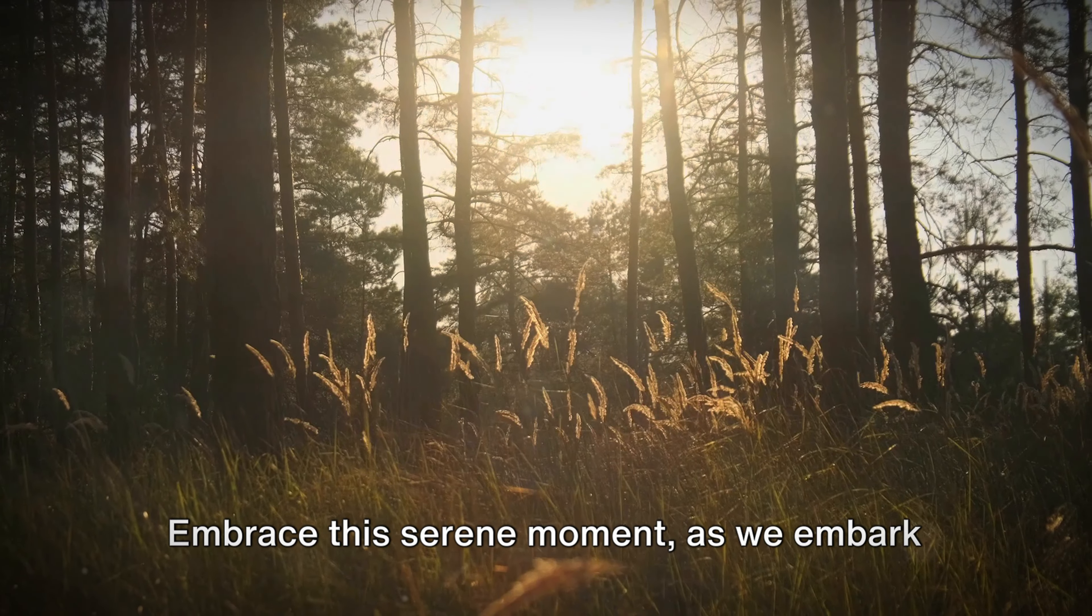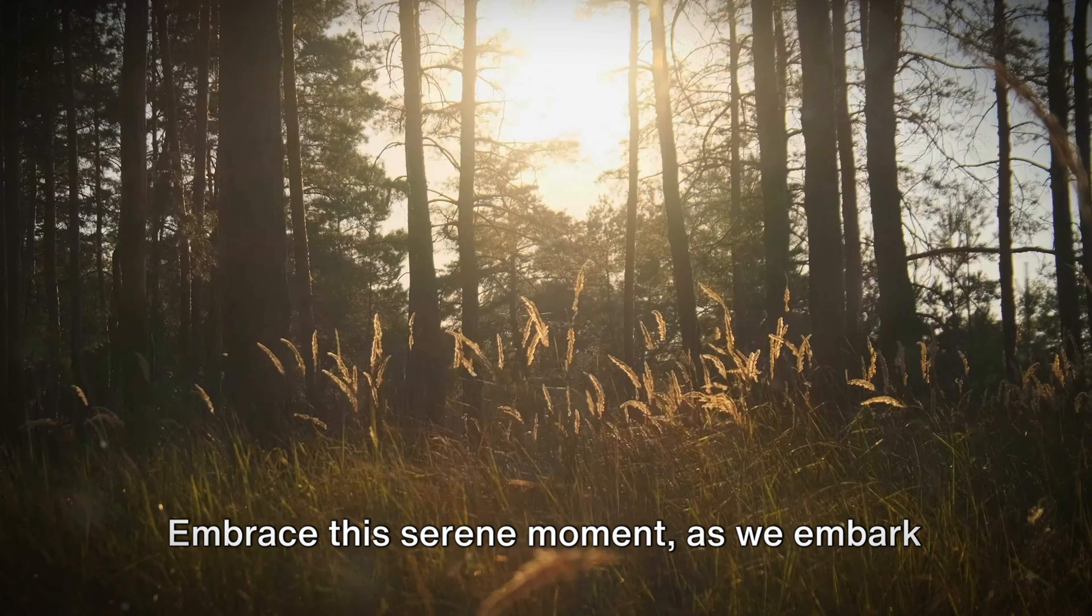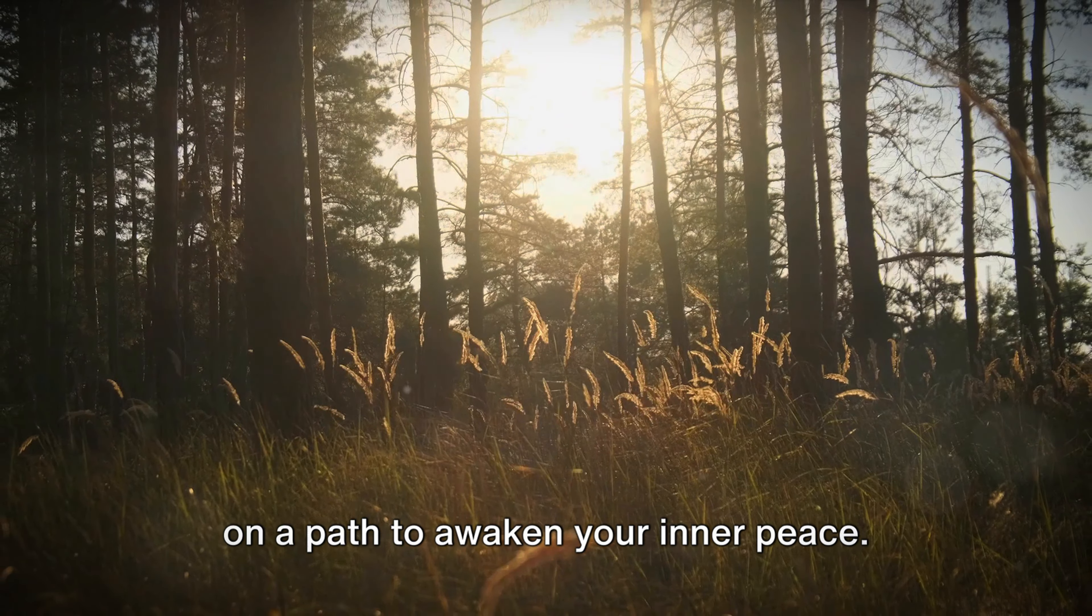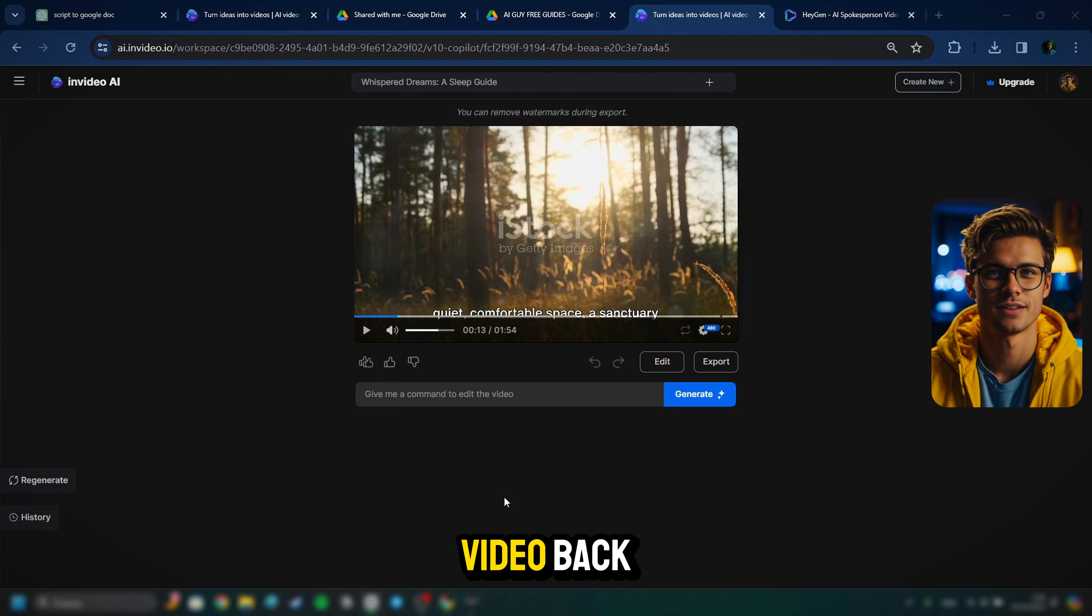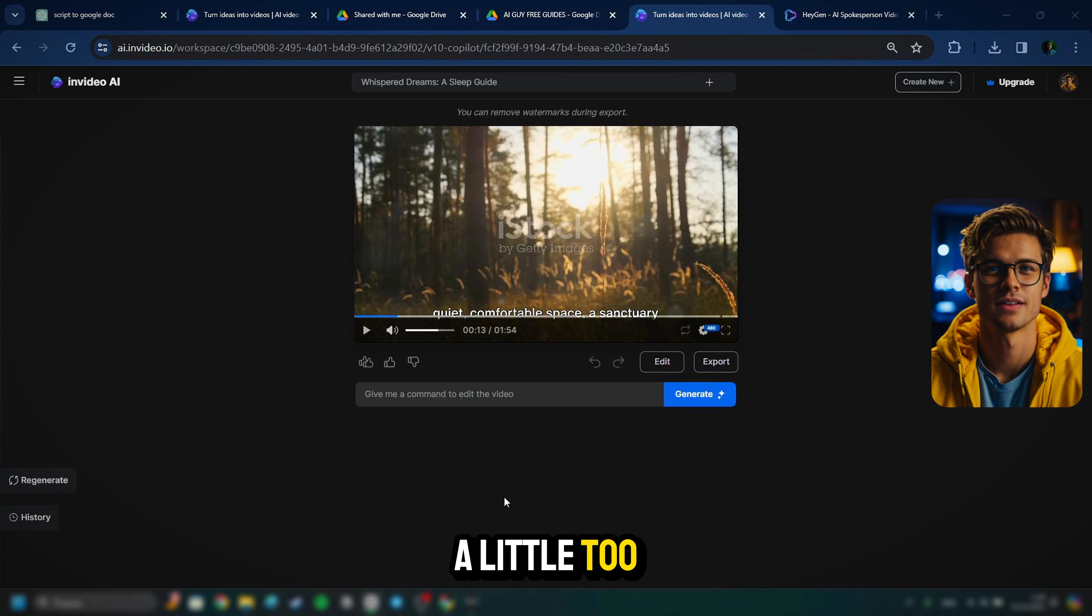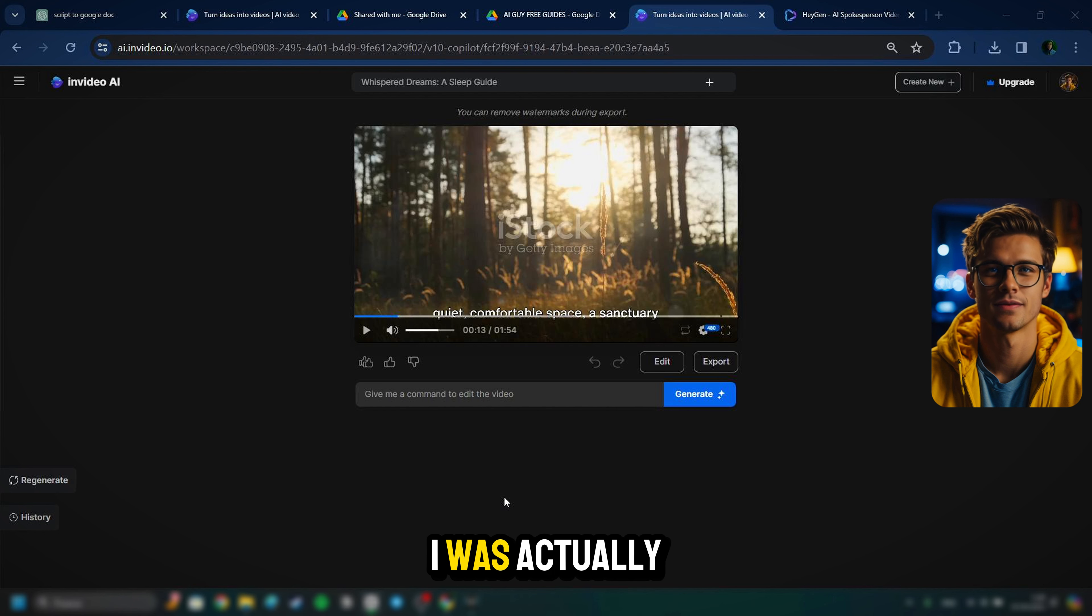Let's watch a quick preview. Welcome to a journey towards tranquility and relaxation. Embrace this serene moment as we embark on a path to awaken your inner...